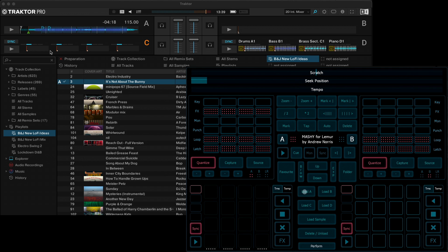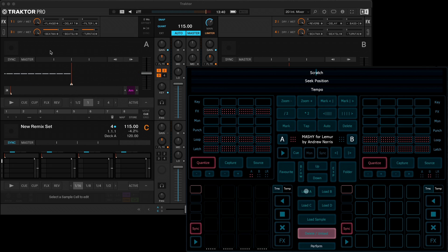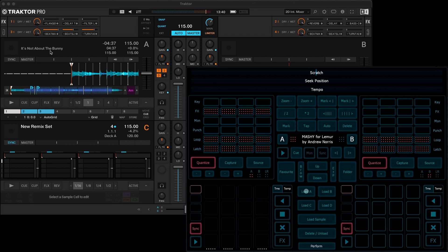You would use the load A or load B buttons here to load it into deck A or deck B. We'll load it into deck A. You can also remove it by holding down the delete or unload button and pressing the load A. So let's load that back in again.